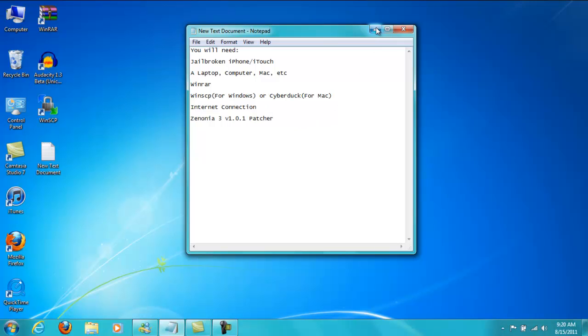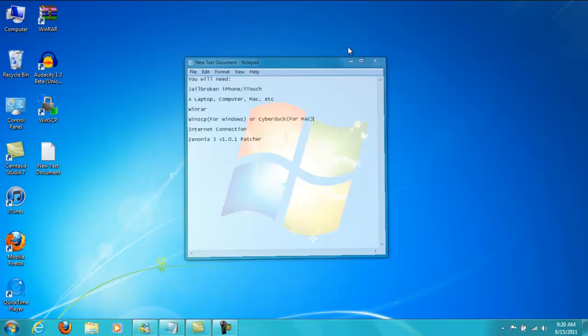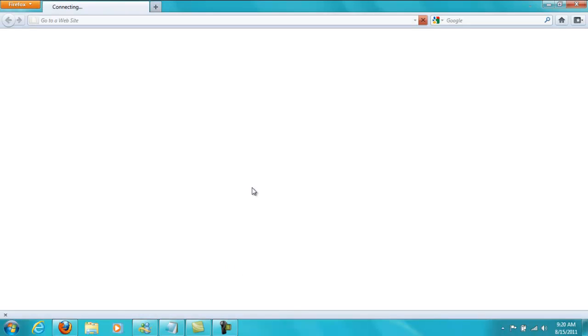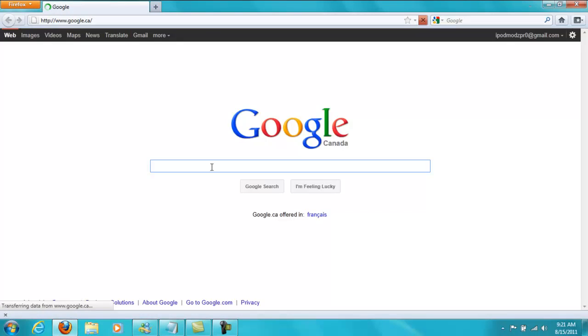Alright so let's go get this stuff first. First up is WinRAR so you're going to open your browser. I use Firefox because I just think it's faster. Sometimes it's slow, sometimes it's fast.